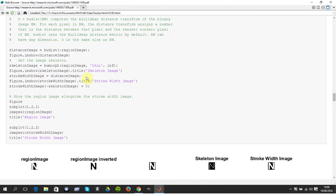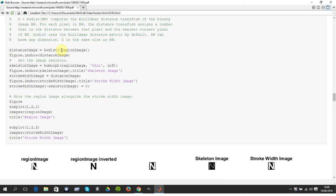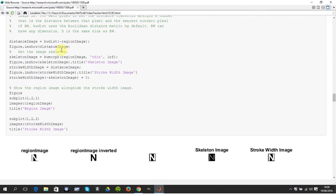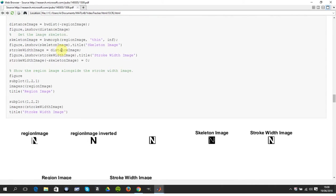And how we get the stroke width images, we get the distance image. This tilde is the inverse or the negative, so we get the BW distance. Remember the default is the Euclidean distance. Now if you don't know what that is, you're just going to have to go look it up, sorry. I can't cover everything. BW distance can give you City Block or whatever. This is Euclidean distance.